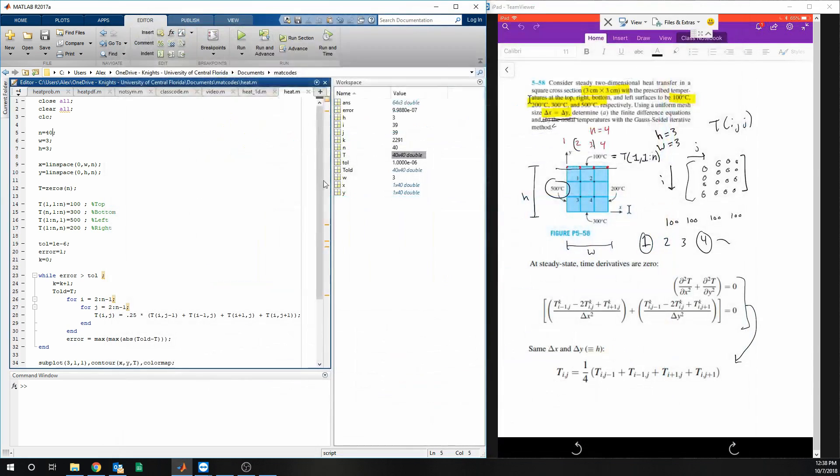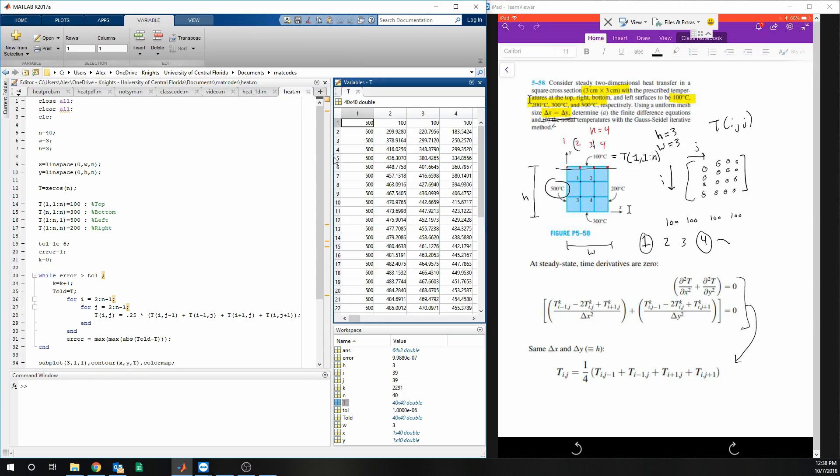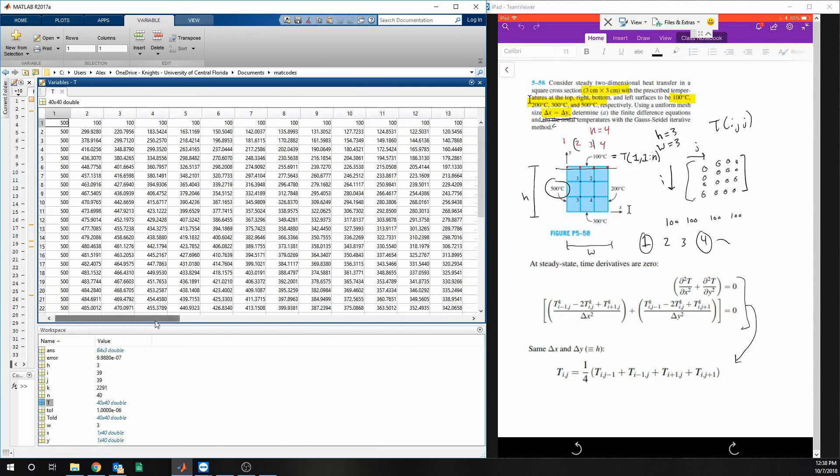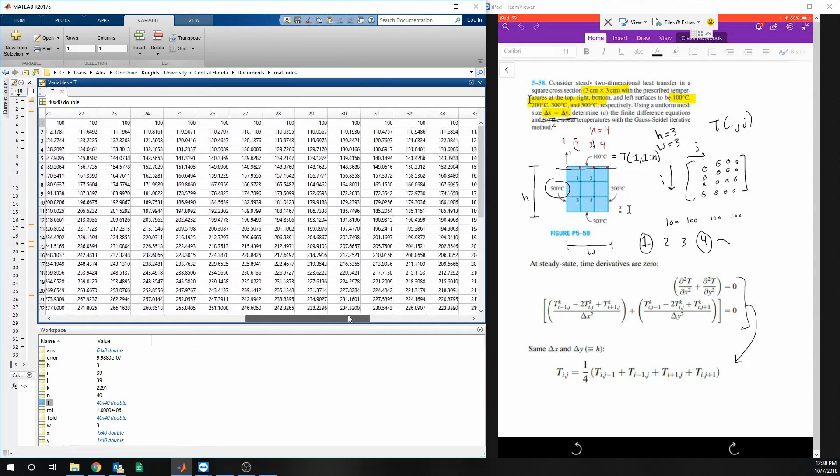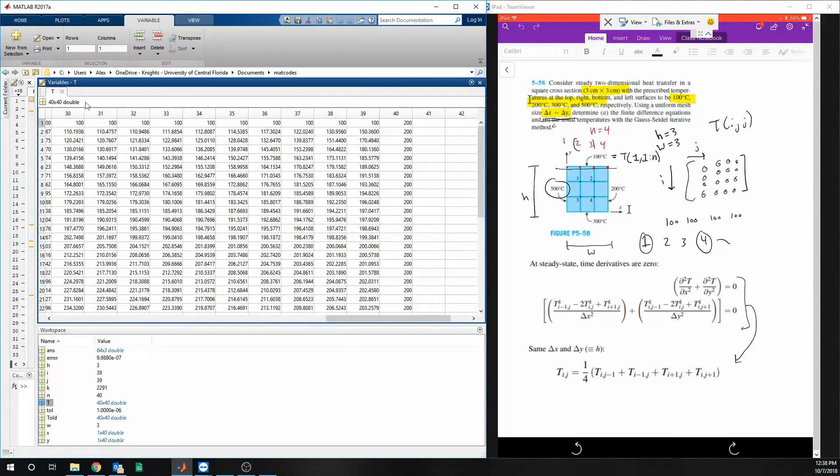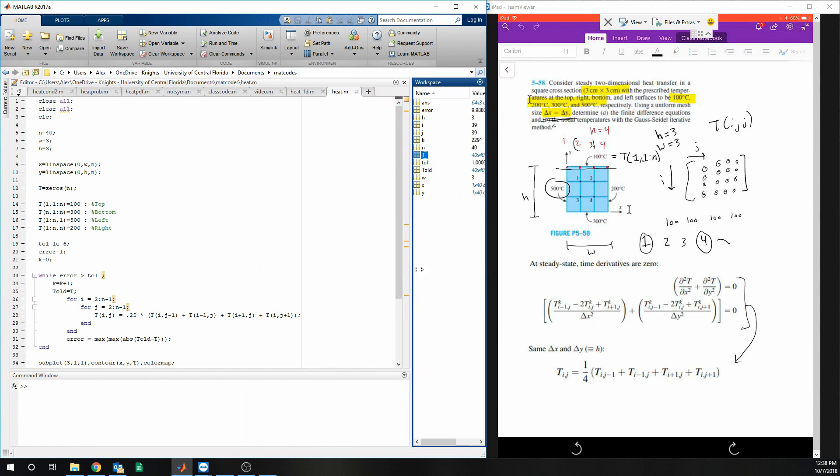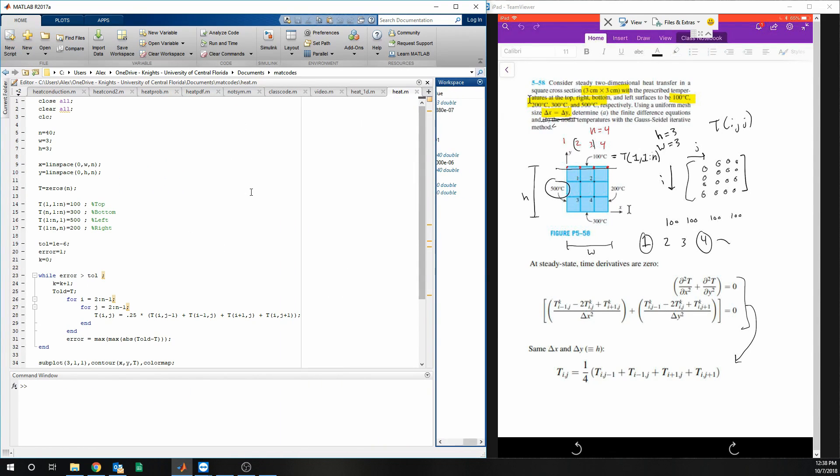And additionally, if you go to t, all the temperature values are here for each node. So let's go ahead. I'll see you later.